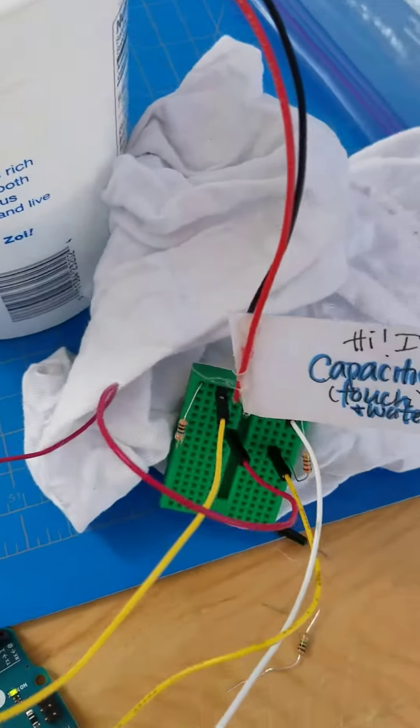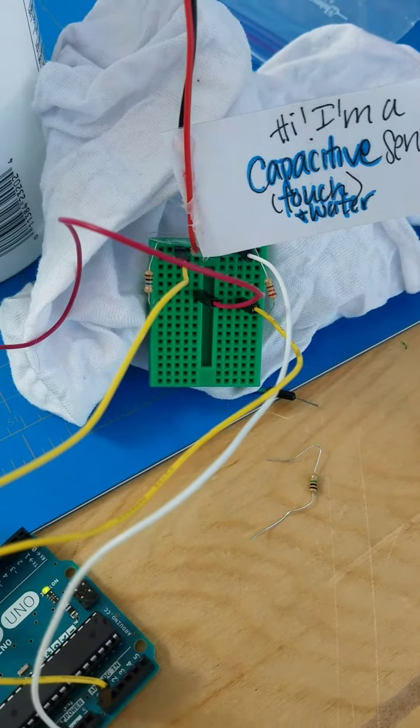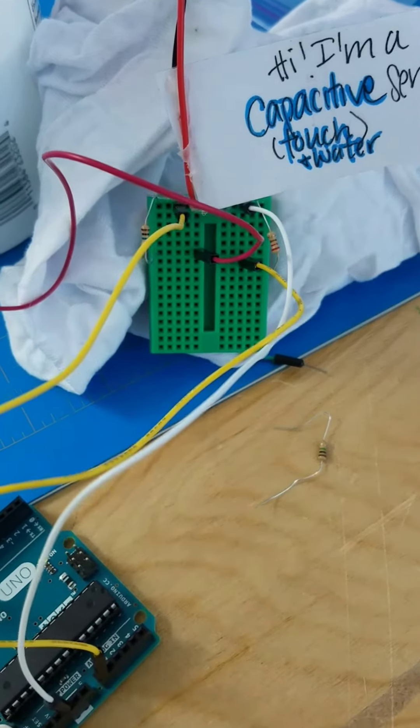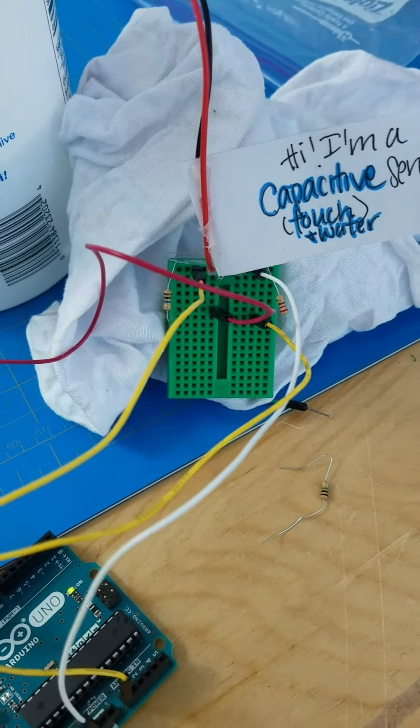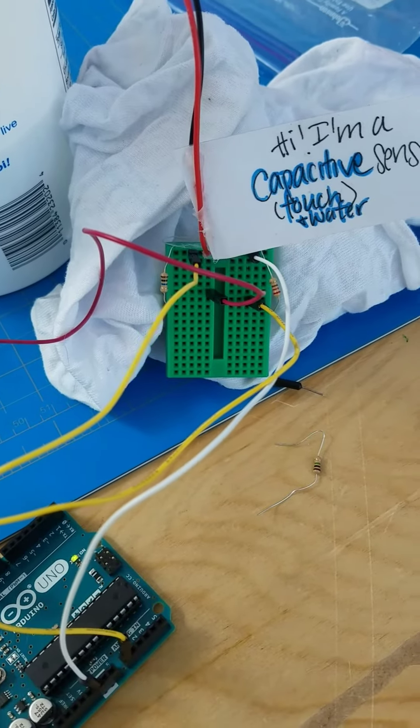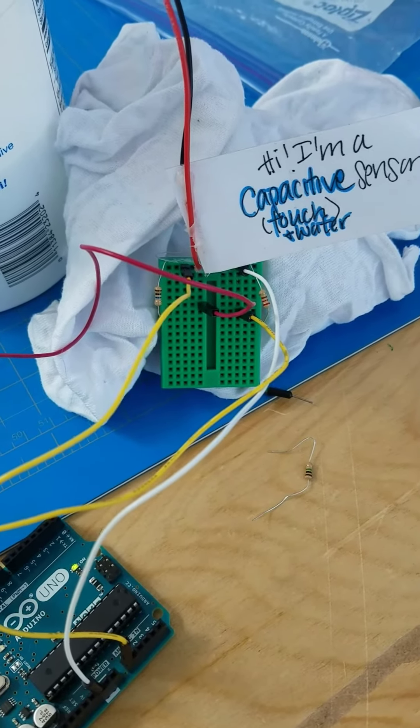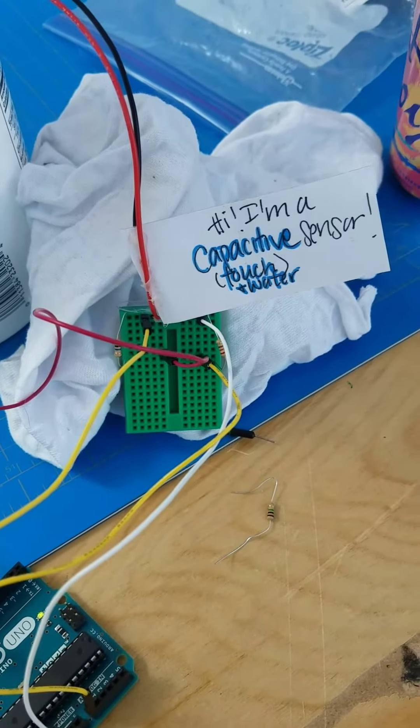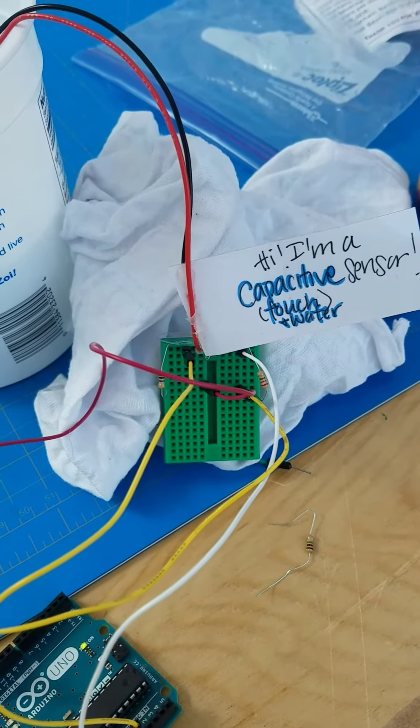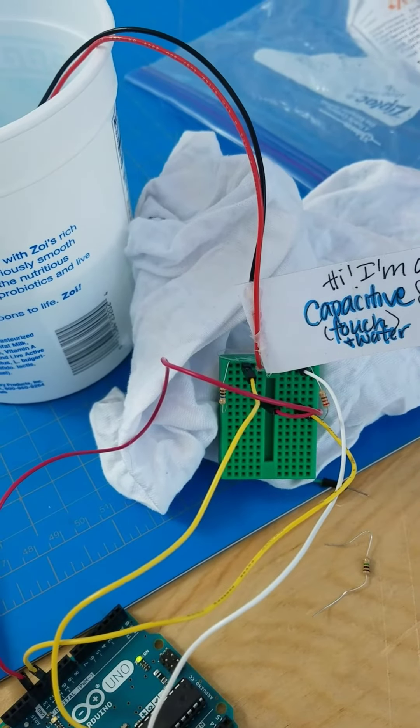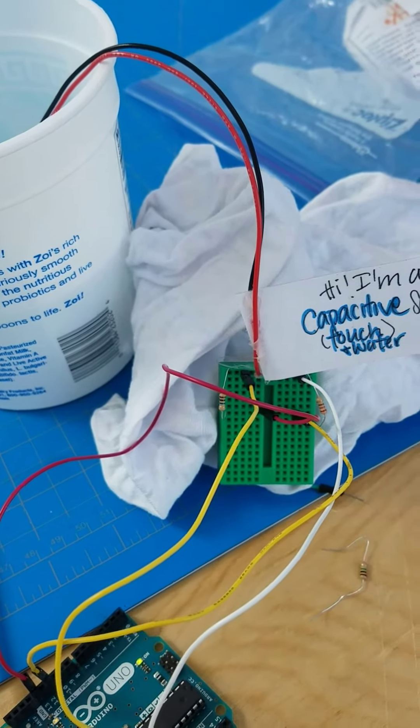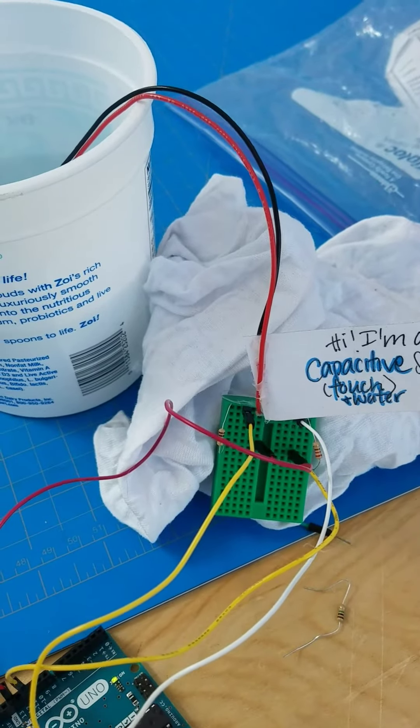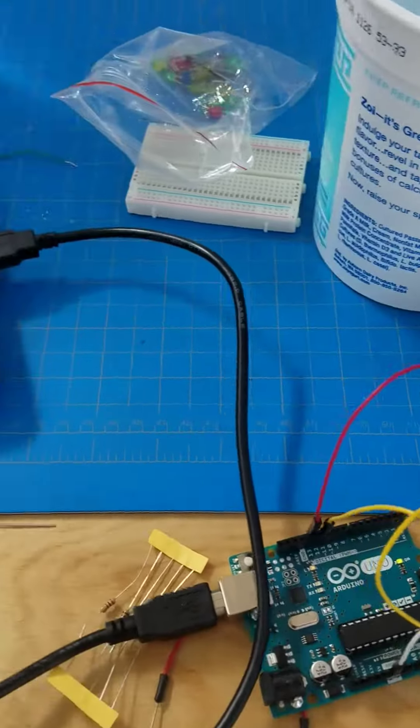It uses an RC circuit, so the time constant changes depending on the capacitance value, and the capacitance changes depending on the surrounding medium. Air doesn't conduct very well, but water conducts pretty decently, so the capacitance is a lot higher in water than in air.